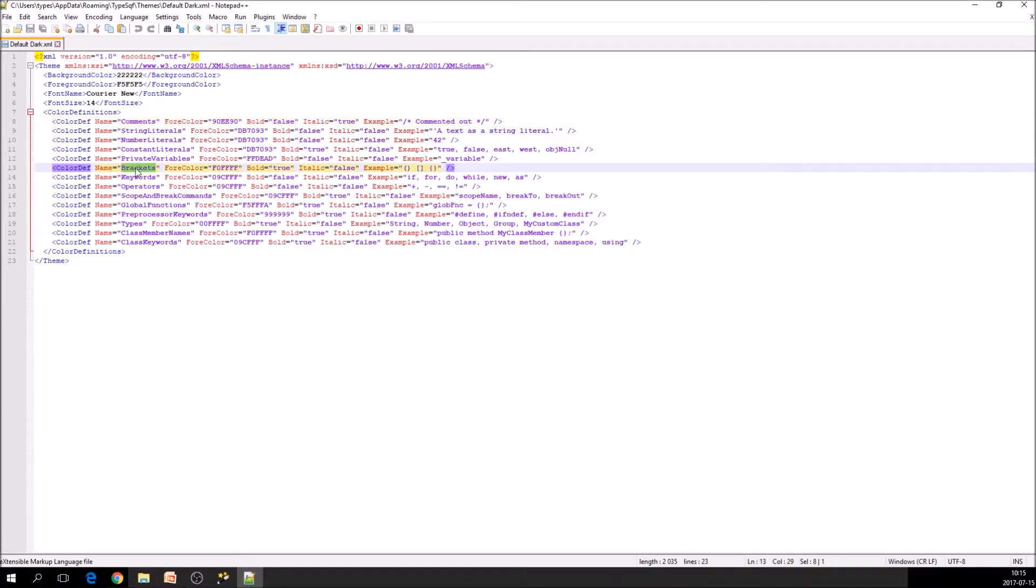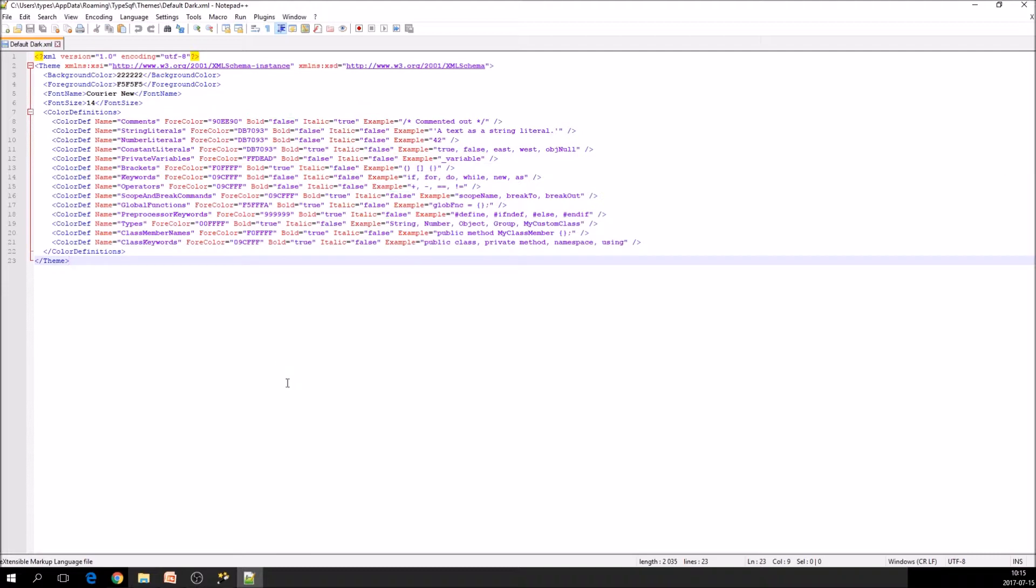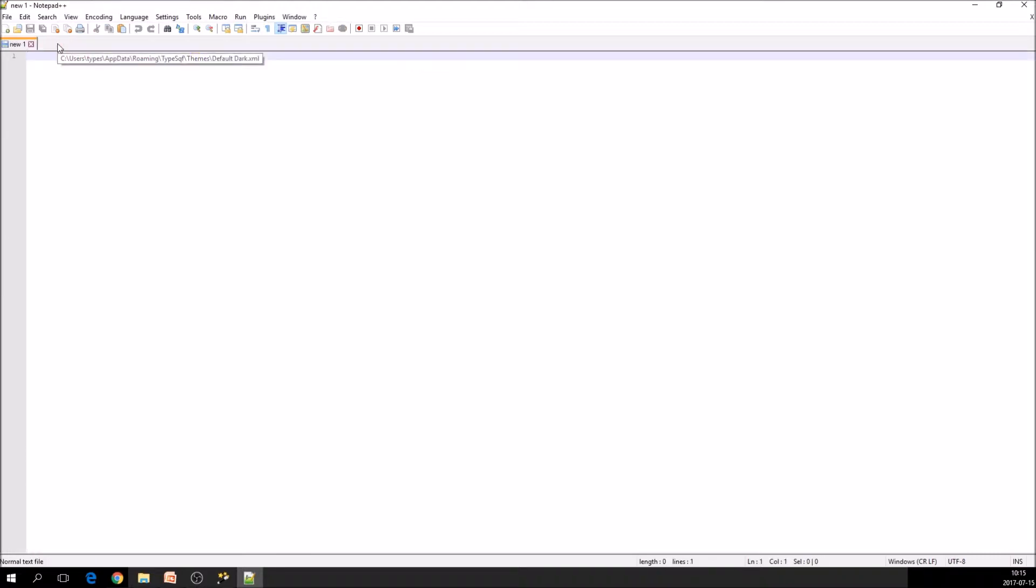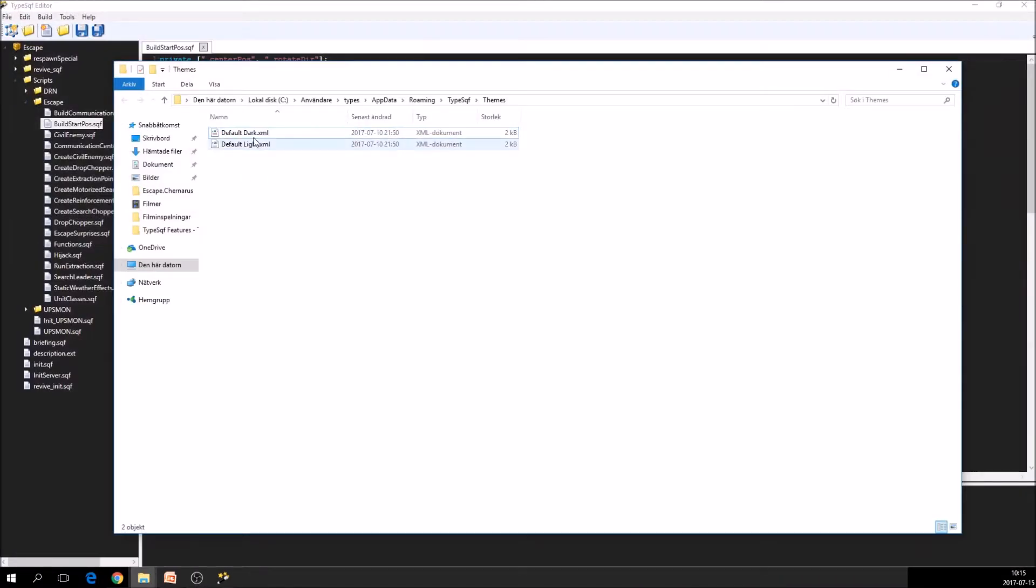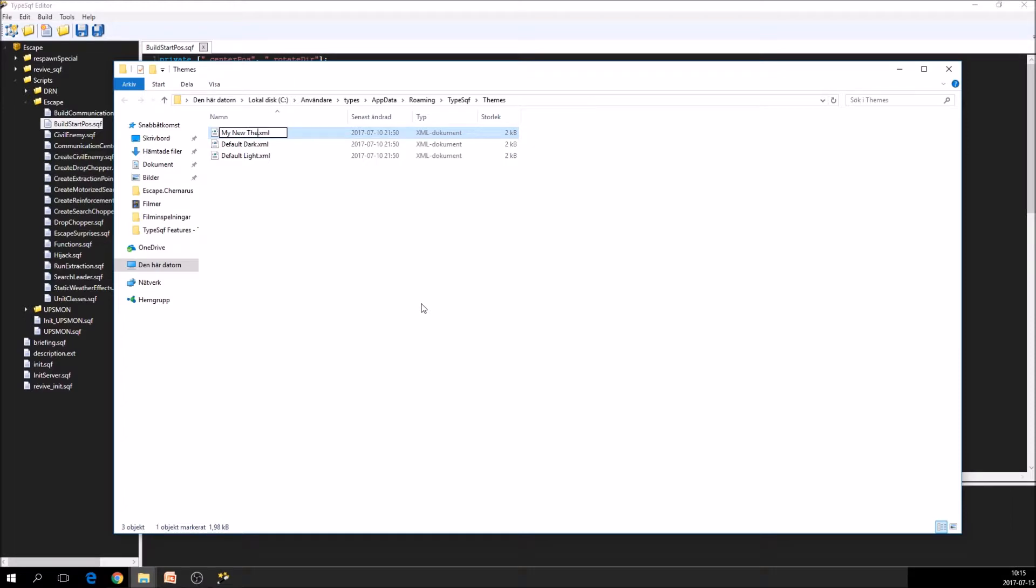And the brackets is this color. It's bold and it's not italic. So just play around with that. And if you create a new theme and put it here, we can also show you that. We can call it my new theme.